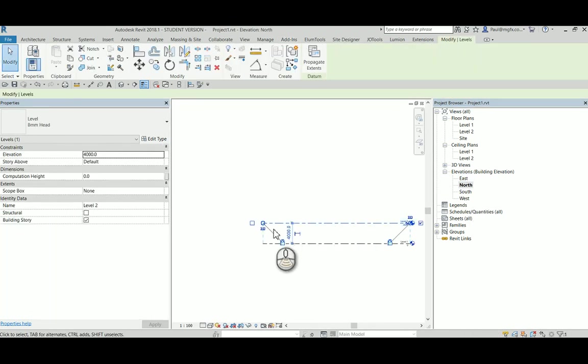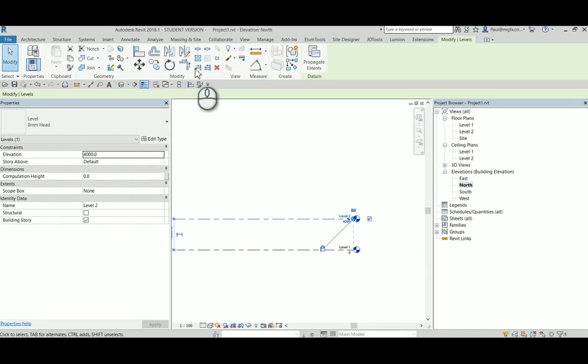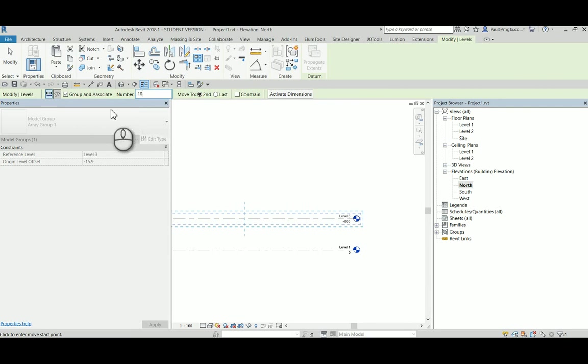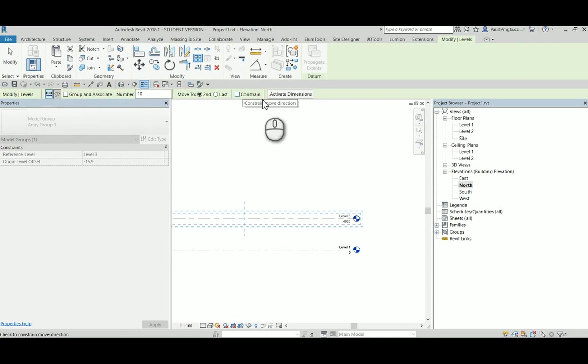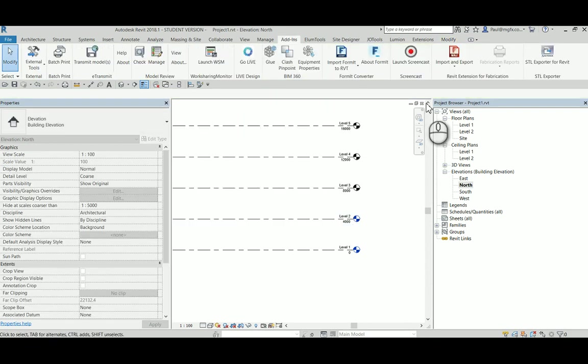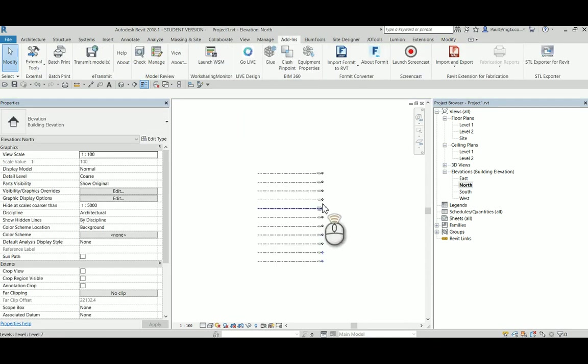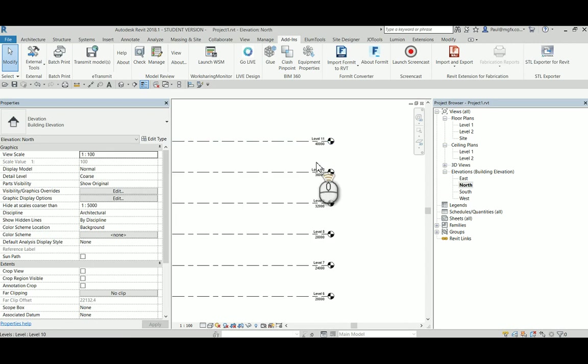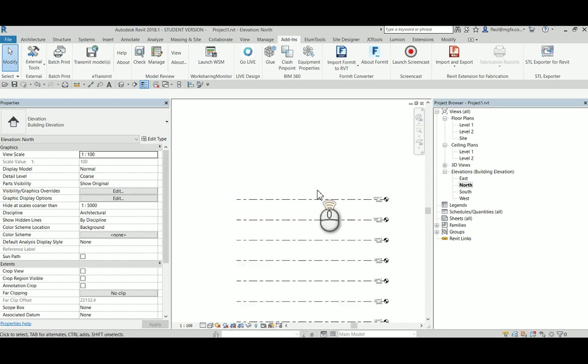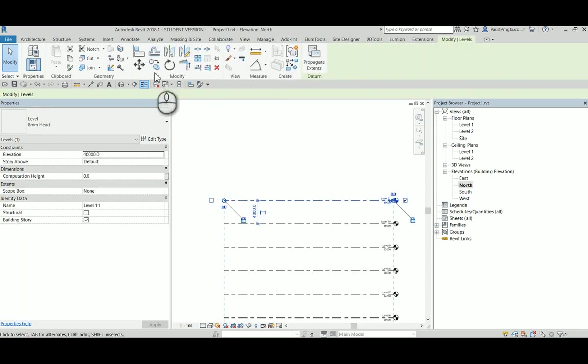We want to get some more elevations going over here, so we are just going to array them quickly. Maybe make 10 of them. Don't group and associate, constrain them vertically.